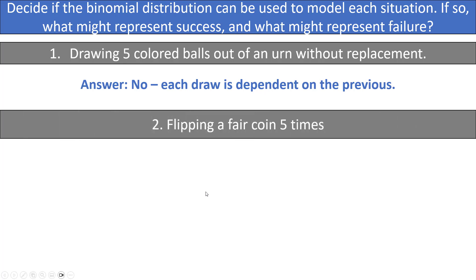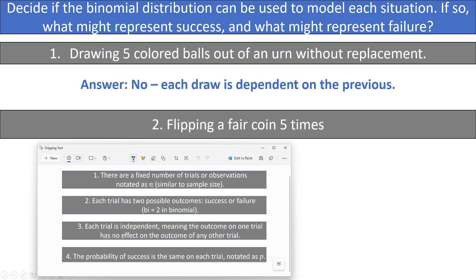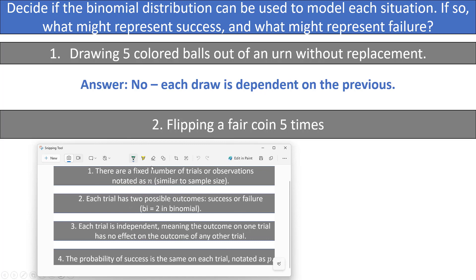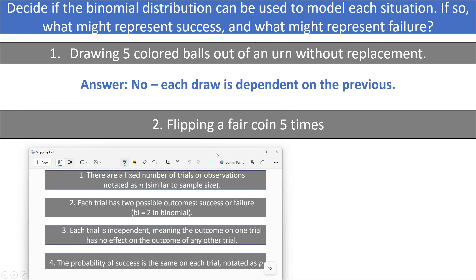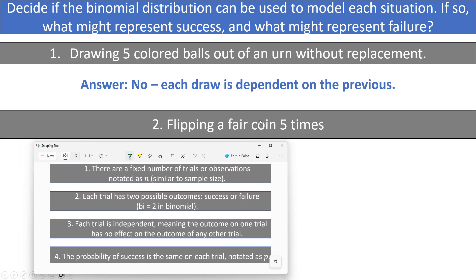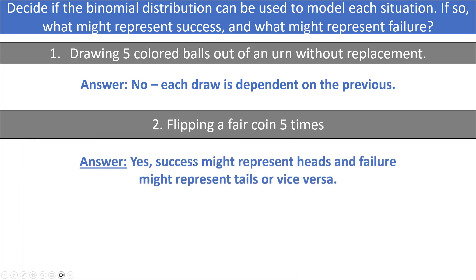The next example: we are flipping a fair coin five times. Do we have a fixed number of trials? Yes, five flips. Does each trial have two outcomes? Yes, heads and tails. Is each trial independent? Yes, what we flip on one coin doesn't affect any other flip. Is the probability of success the same on each trial? Yes, the probability of flipping heads is 0.5 on each trial. So we can model this situation with a binomial distribution, letting heads represent success and tails represent failure — or the other way around.